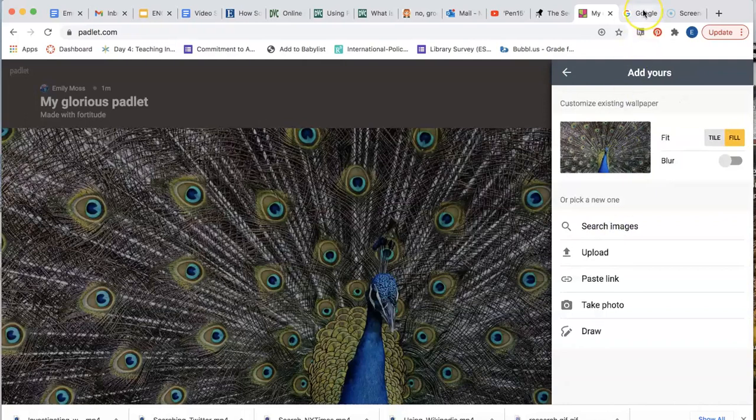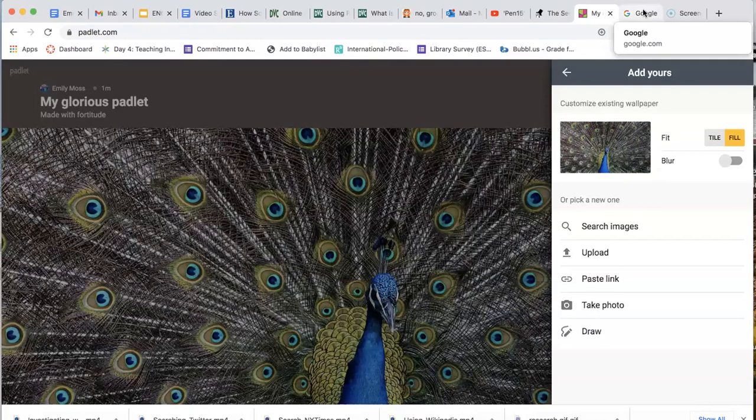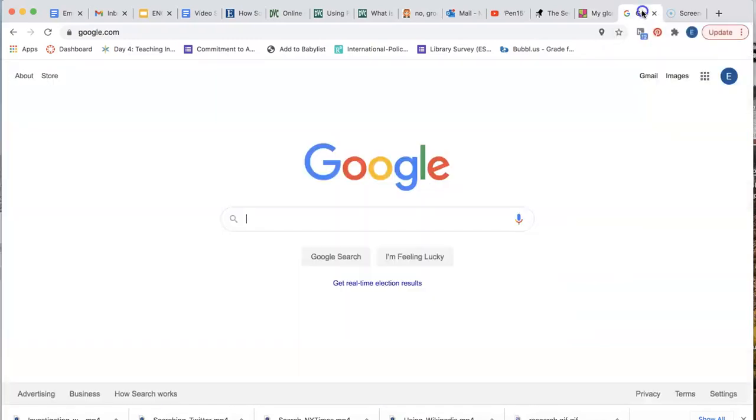To do that, I want to locate an image on the web and then open it in a new tab.